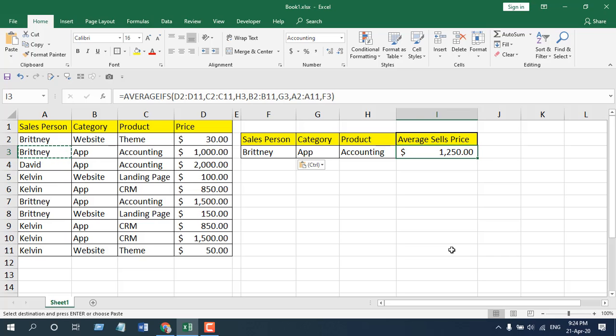This is how you can find out the average value based on multiple criteria. Whenever you are working with multiple criteria or conditions, you will find the IFS function connected with the default function. Thank you for watching — see you in the next tutorial. If you can support the channel through Patreon, thank you. Don't forget to subscribe.